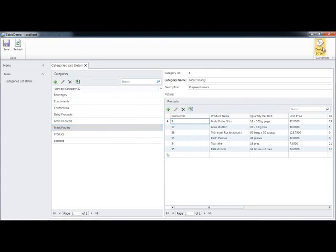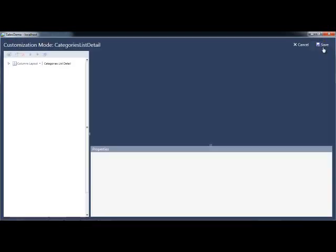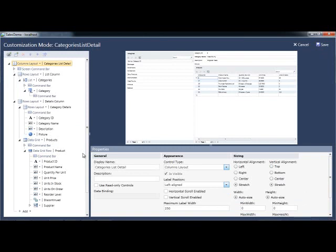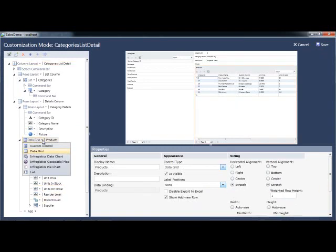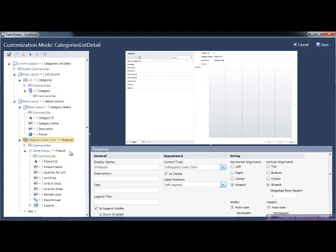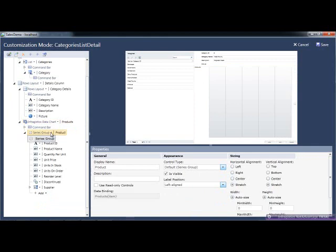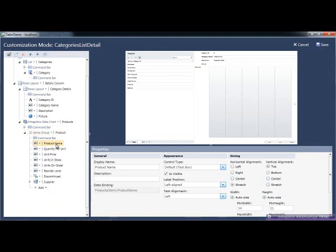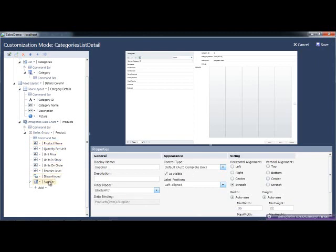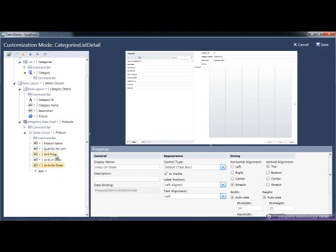Let's design this screen, and I'm going to change this data grid layout to the Infragistics data chart. The data chart's a group control, so essentially you're applying it to a list of things, and then you're setting properties on the data chart. The series group will automatically come up as product. All of the fields can associate now to the chart properties. I'm only going to want a few of these, so I'm going to delete product ID, supplier, discontinued, reorder level, and quantity per unit.